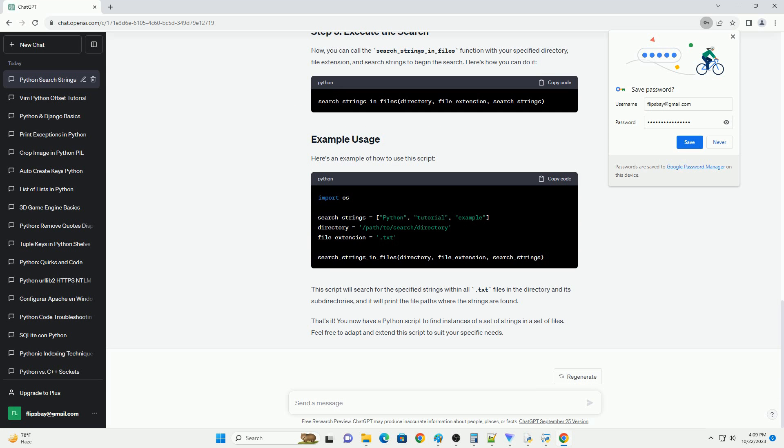Now, you can call the search_strings_in_files function with your specified directory, file extension, and search strings to begin the search. Here's how you can do it.